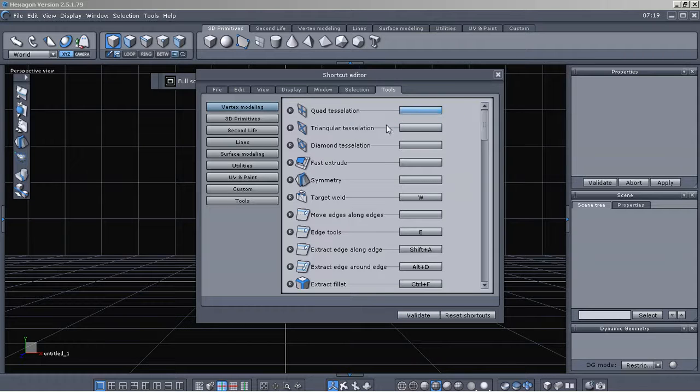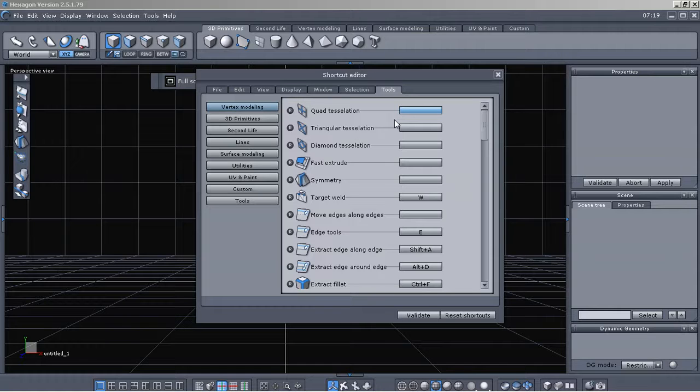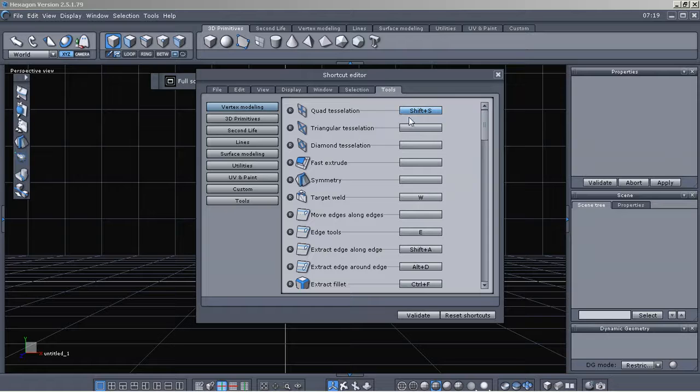And as you can see, it's highlighted in blue. And then I can just use the keys to set that. I'll just do shift s. And as you can see, it lists that there.